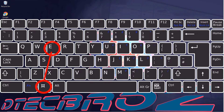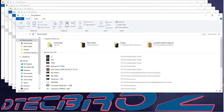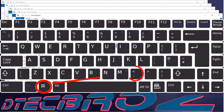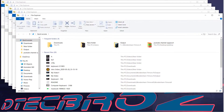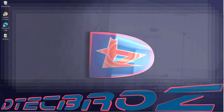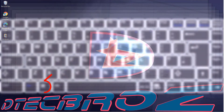Use the combination of Windows key and E for opening File Explorer. Use the combination of Windows key and comma for taking a peek at your desktop if you are running more programs on your screen and you want to look at your desktop.